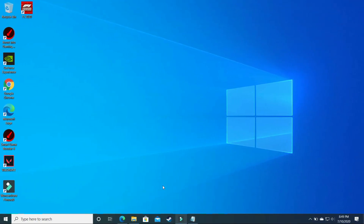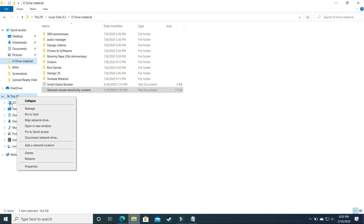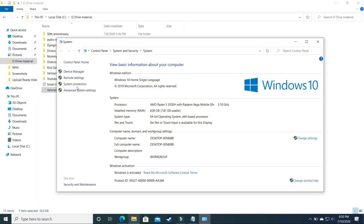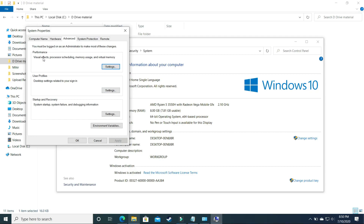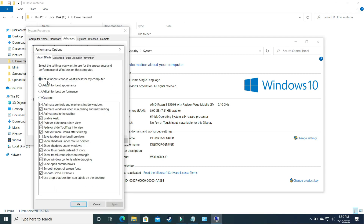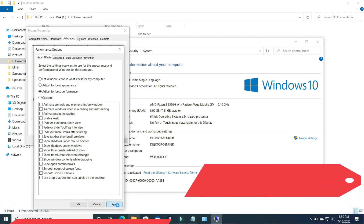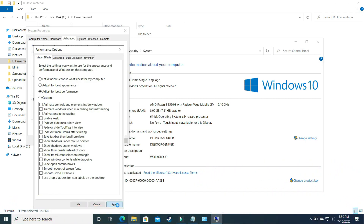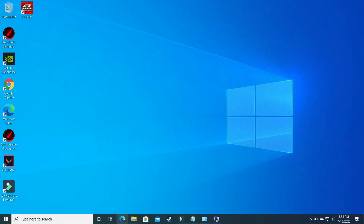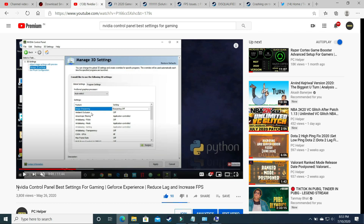In the last step we will change some of your PC's settings to improve overall performance. Go to File Explorer, right click on This PC and go to Properties. Go to Advanced System Settings, then under Performance click Settings. By default it is set to let Windows choose what's best — change it to Adjust for Best Performance and apply. Additionally, if you are an NVIDIA user, watch my video on NVIDIA Control Panel's best settings for gaming, where I show how to change every setting to get the most out of your graphics card. I will provide the link in the description.